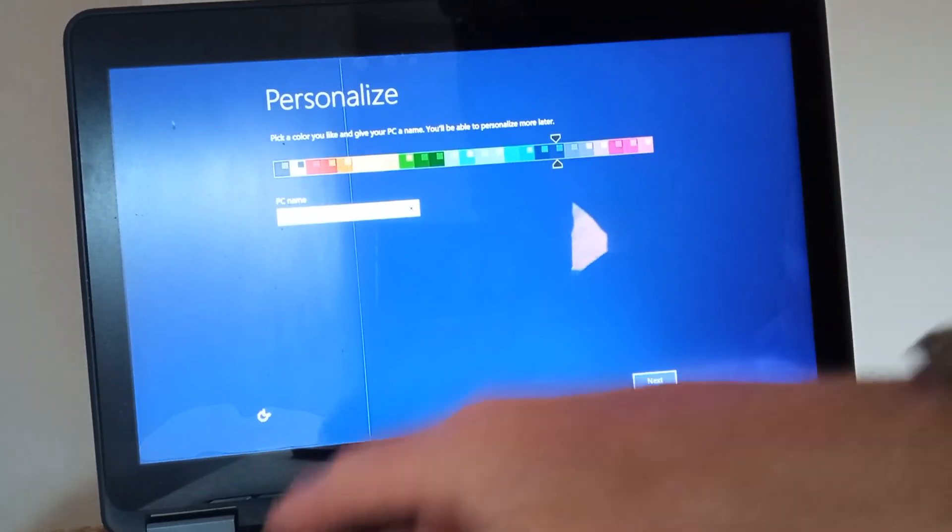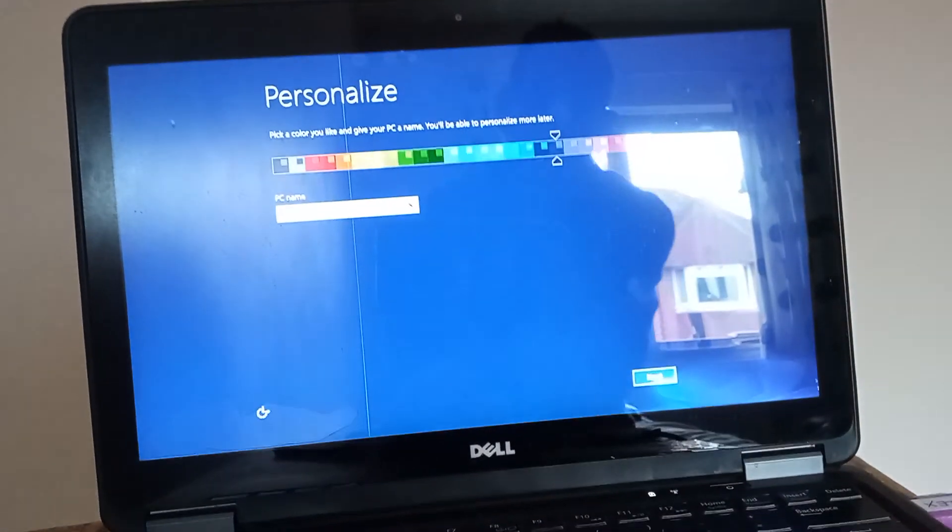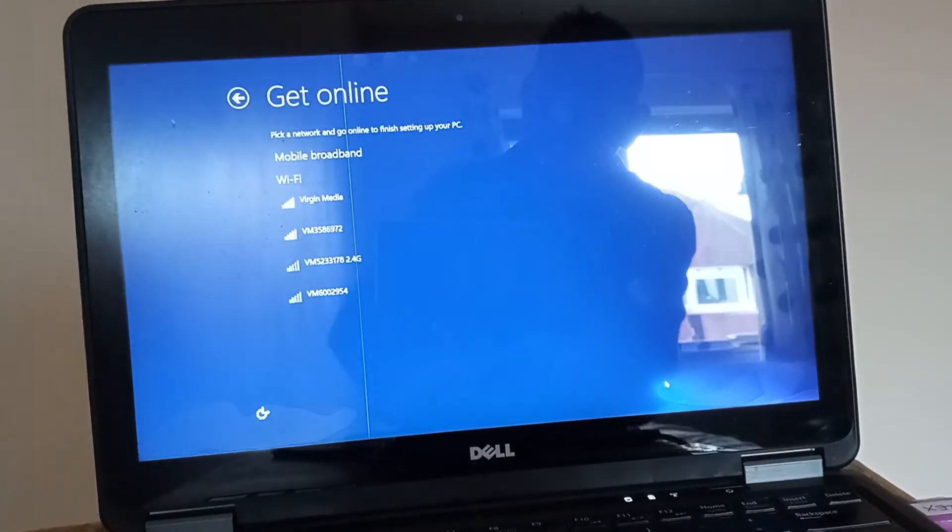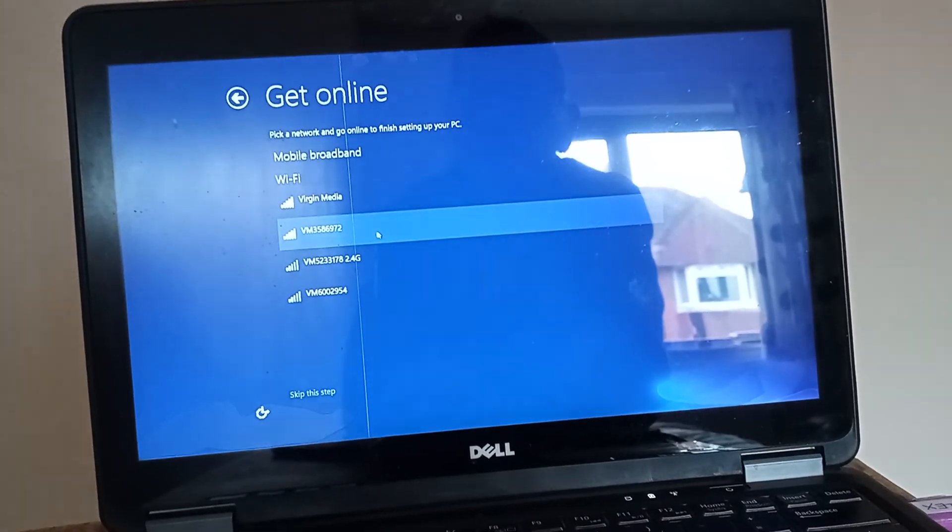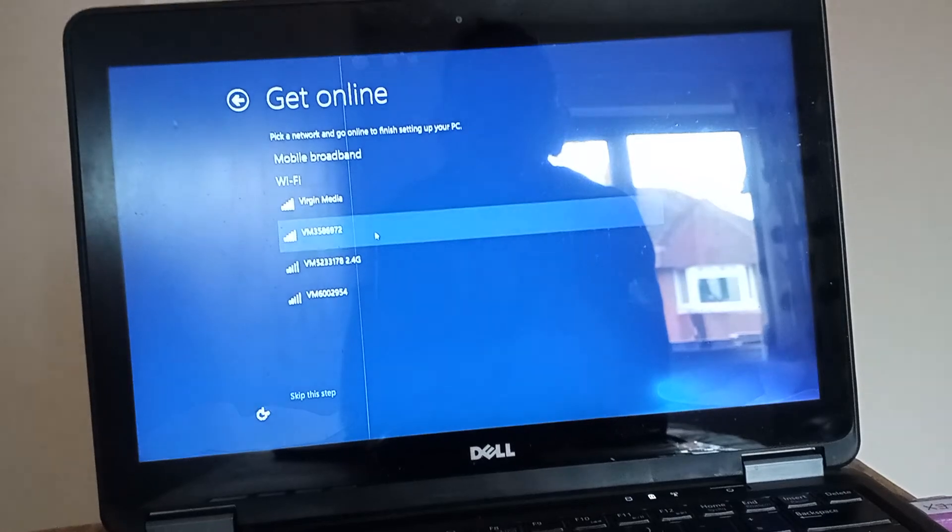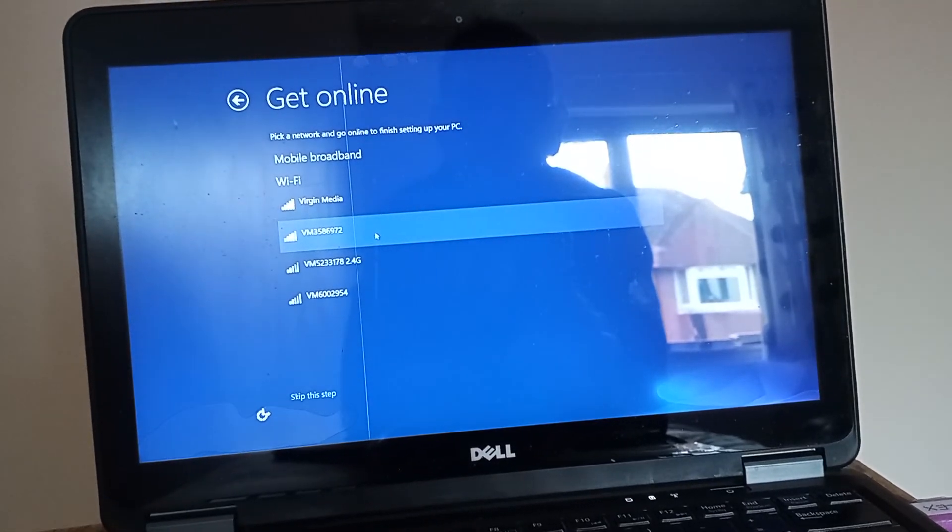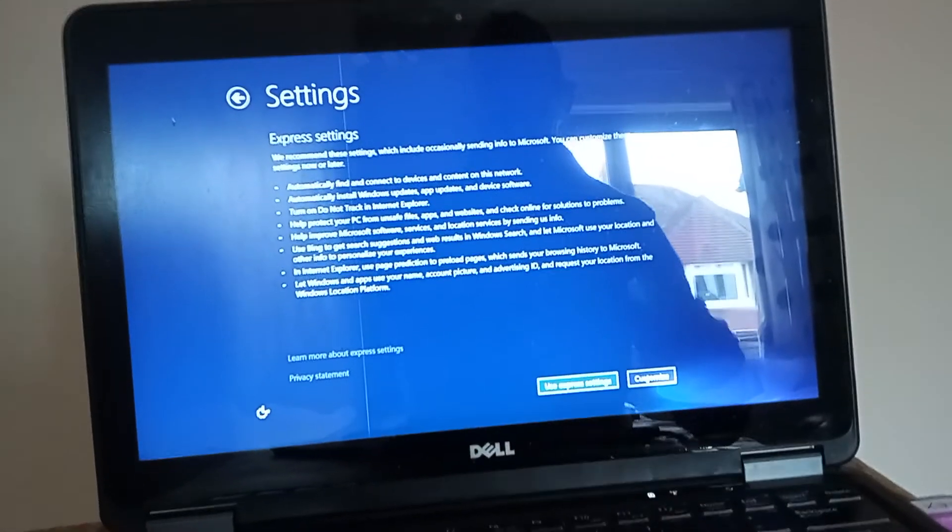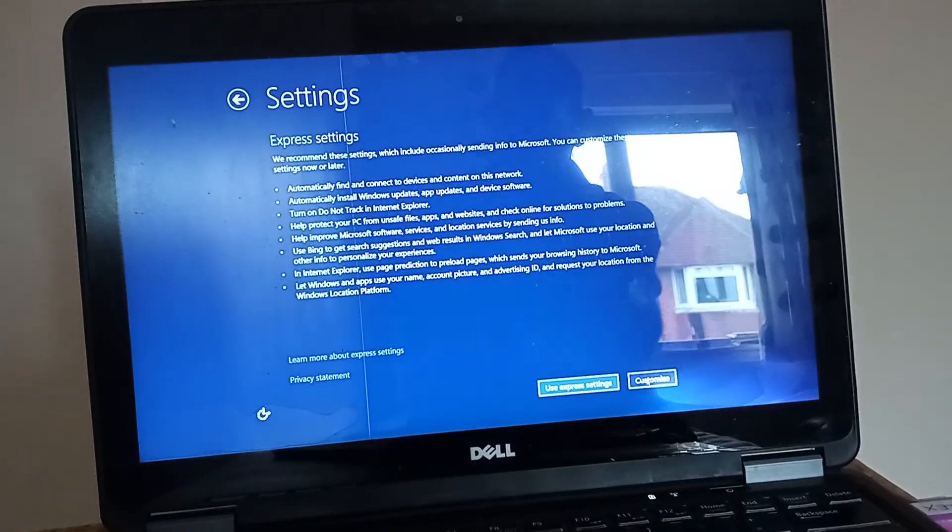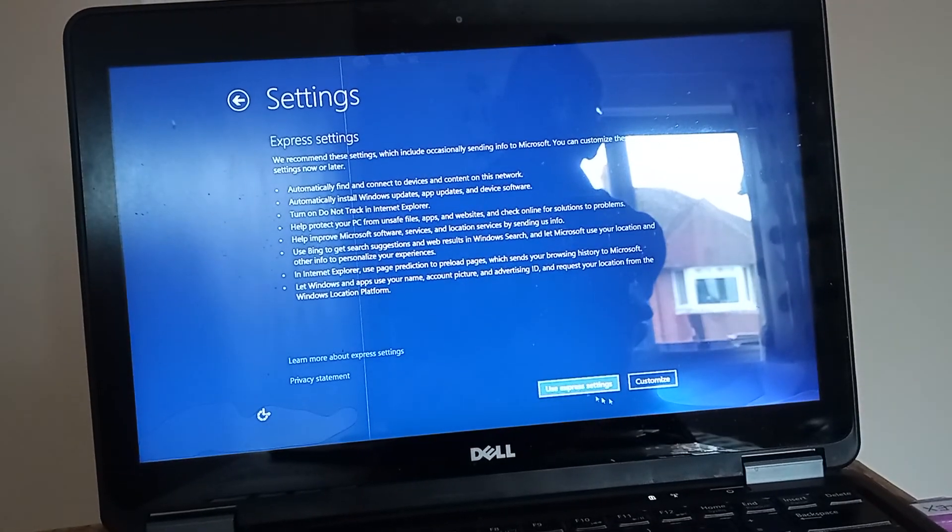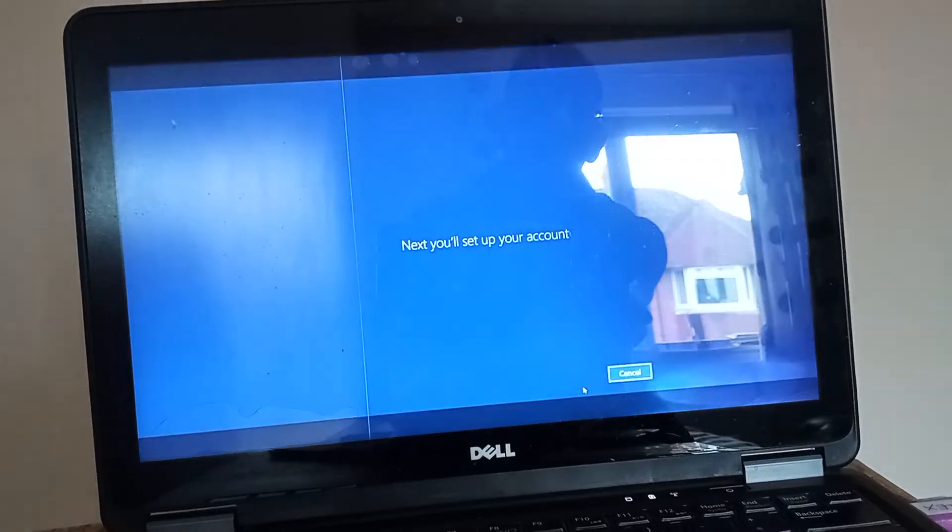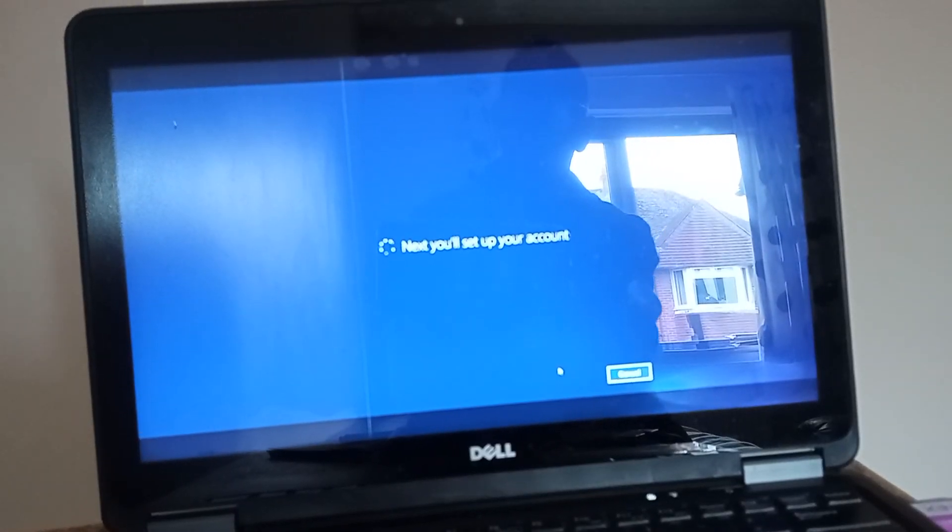Okay, let me just name some things here, create some accounts. Okay, so I'm just gonna do my password into my WiFi. Okay, so it's connected to my WiFi which is fantastic. I'm just gonna use the Express settings.